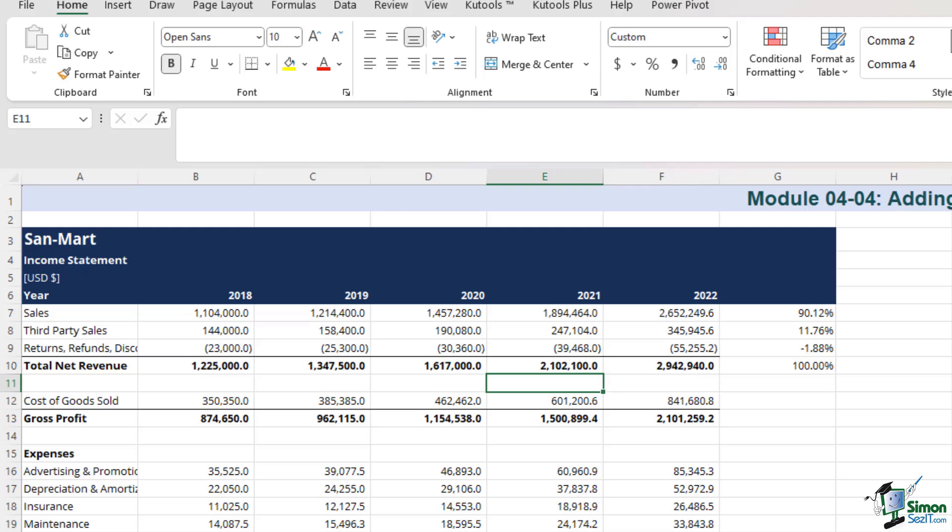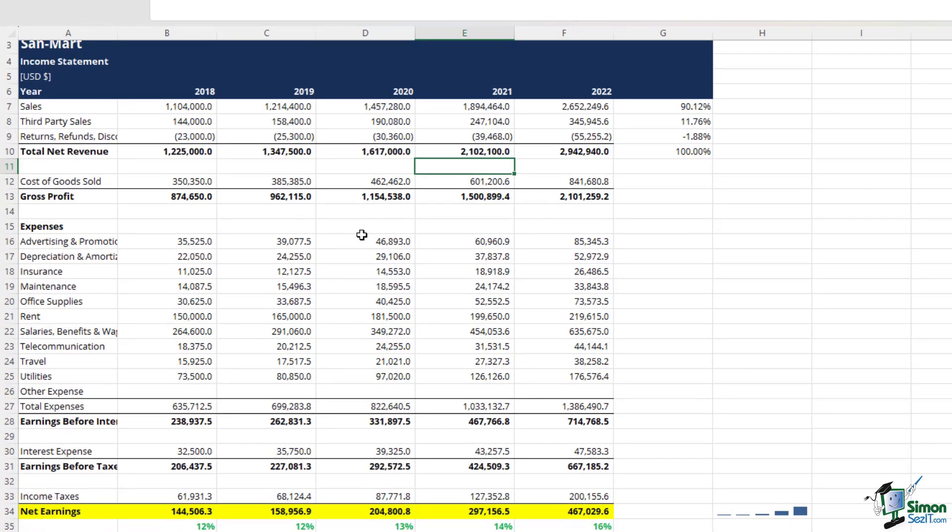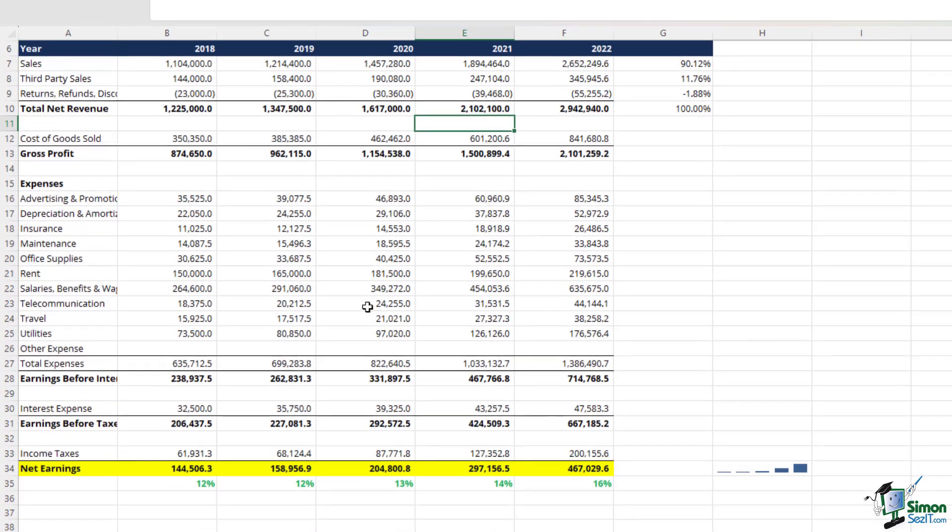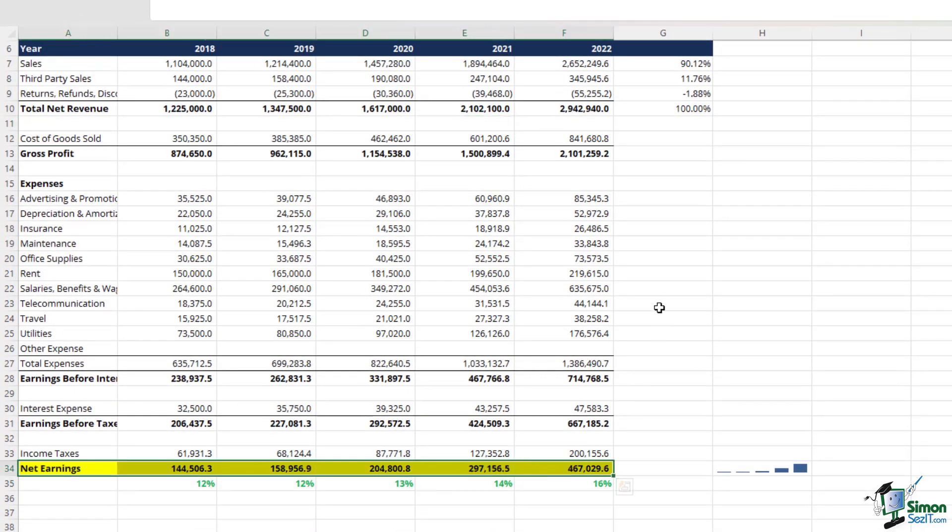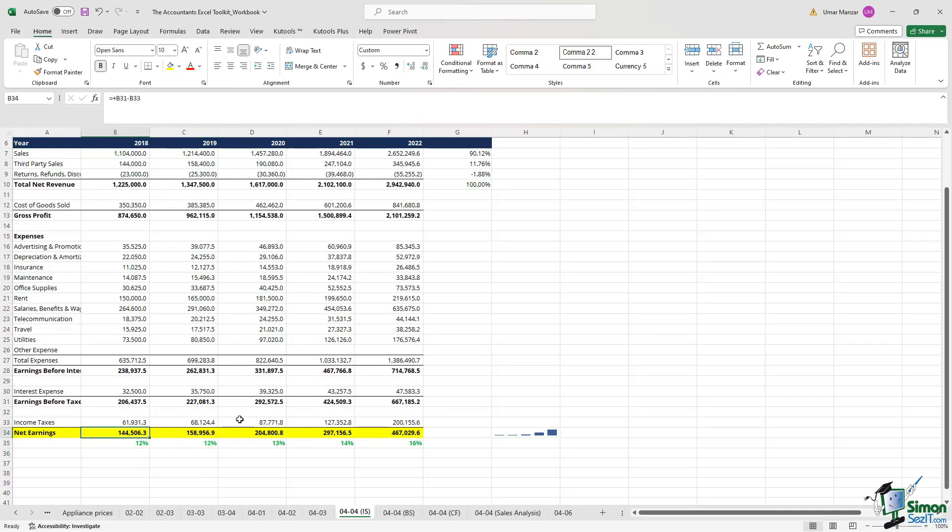Transitioning to the world of linking statements, we'll demonstrate how net earnings from the income statement can be linked to the balance sheet. Let's assume that Sandmart's owners decide to retain all the net earnings for the first five years from 2018 through 2022.